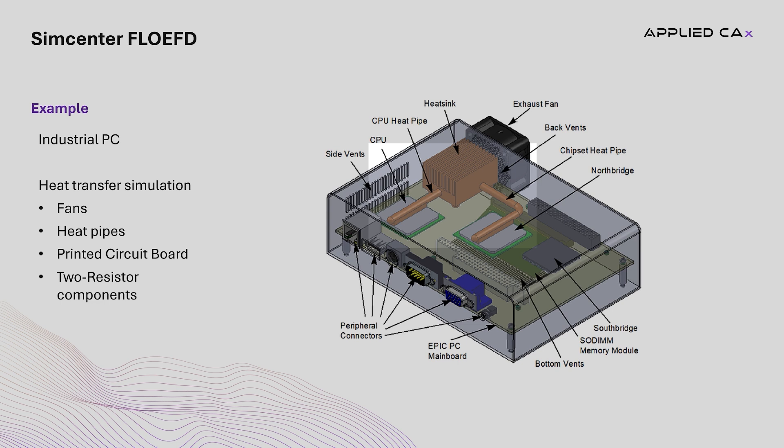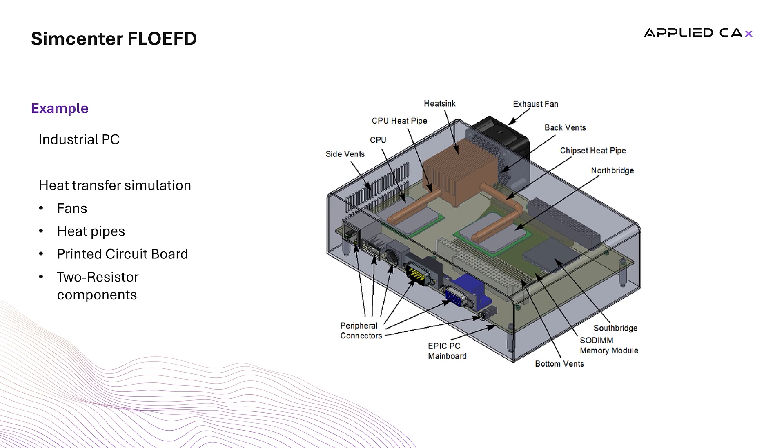The heat pipes also transfer the heat produced by CPU and Northbridge to the heat sink, which dissipates it into the air. In the considered model, the heat sink is placed near the exhaust fan. The objective of the simulation is to ensure that under these conditions, electronic components operate at moderate temperatures.